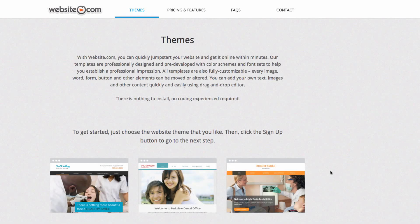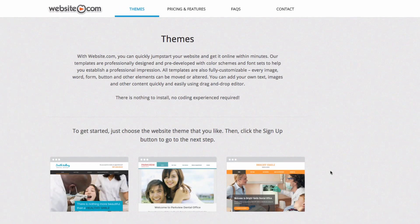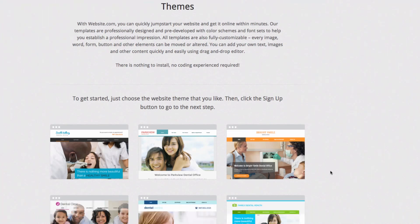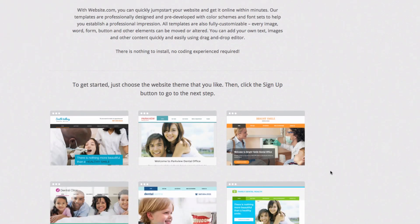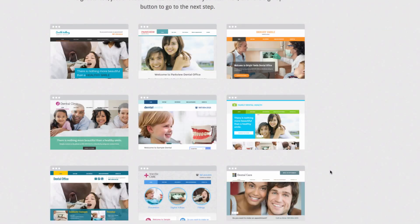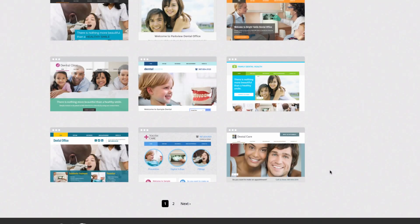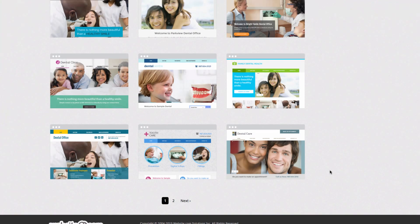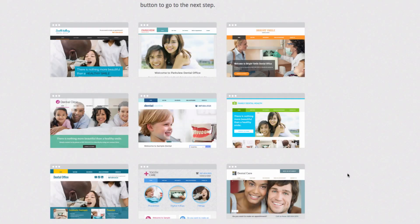To get started we'll click create your website today. From here we'll choose our theme. You'll notice that we have a selection of themes designed for dental websites and you're sure to find something here that you like. How about we go with dental clinic.